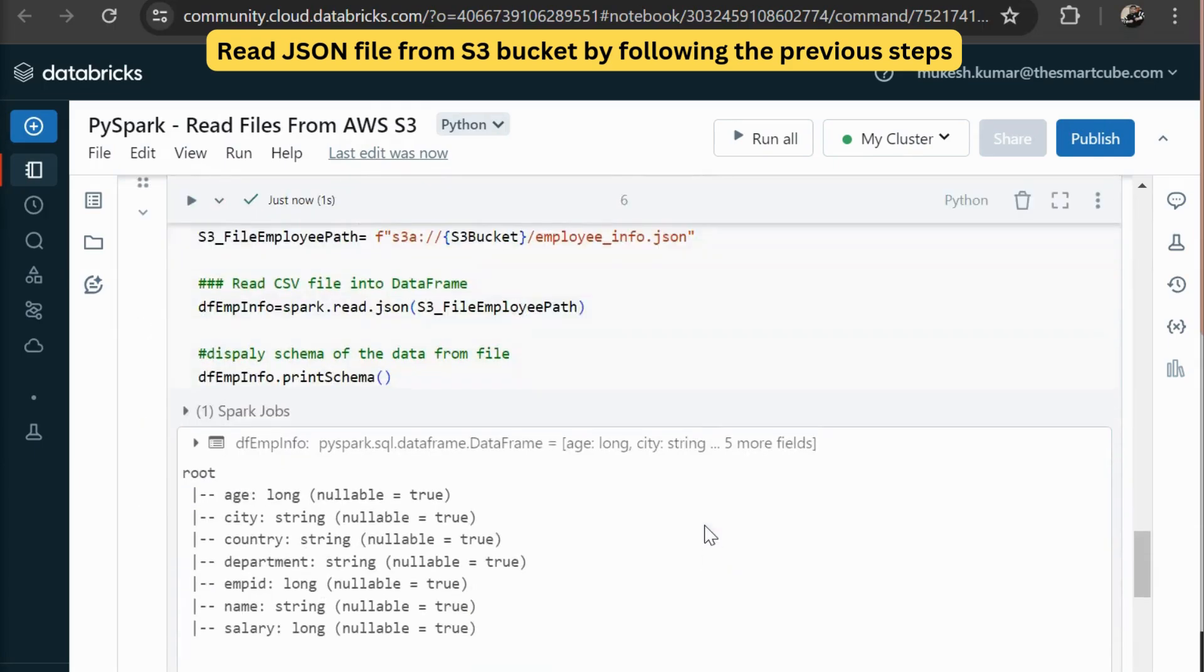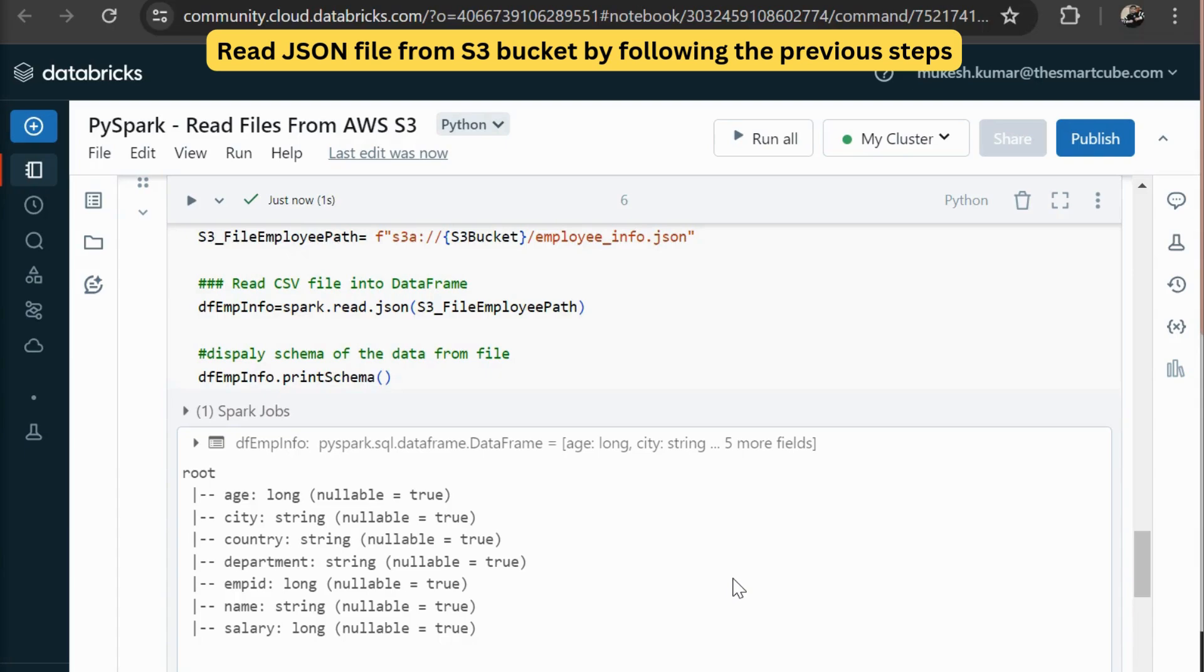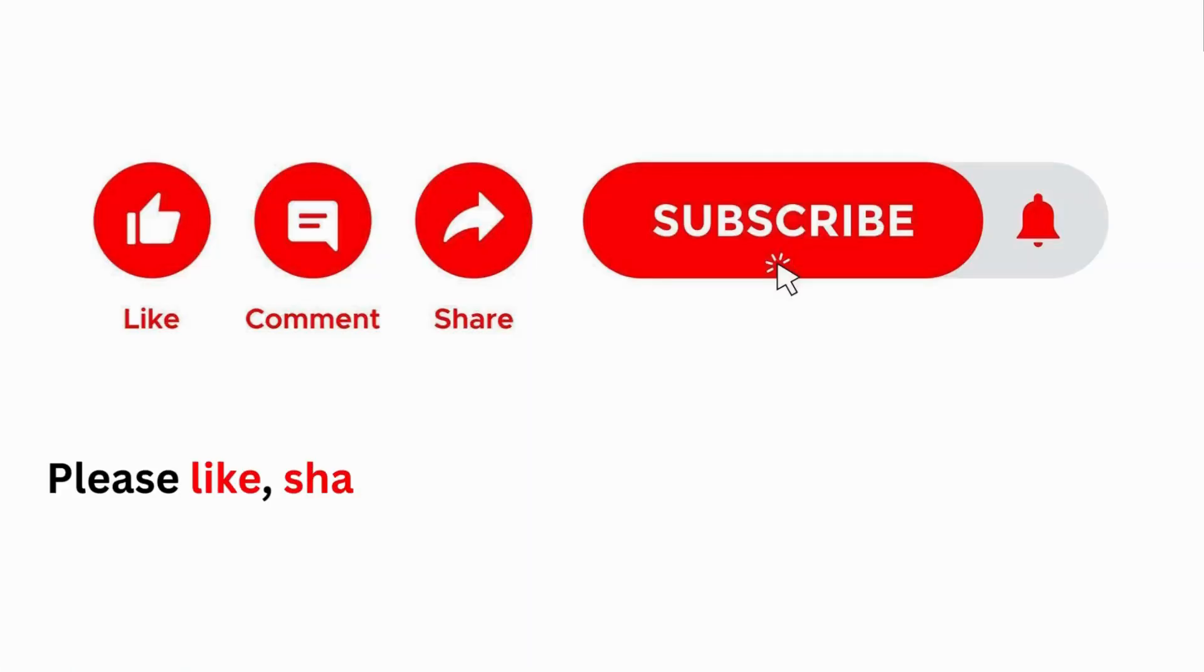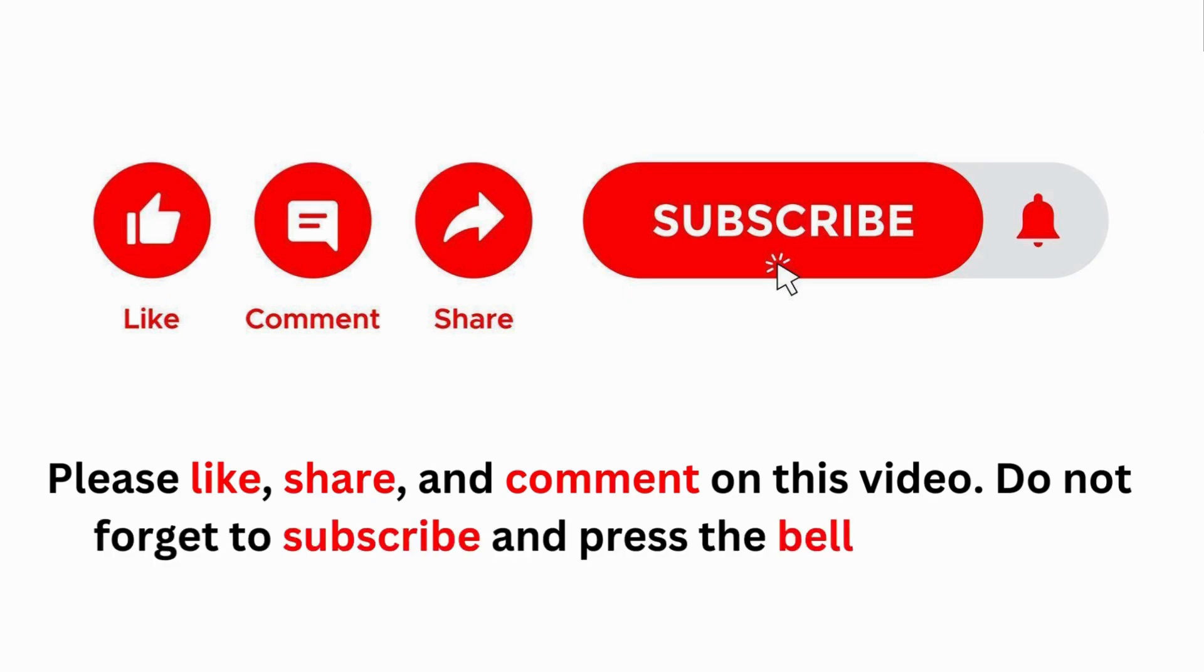So guys, you can see it is very easy to read any CSV JSON file from S3 bucket. So you have to follow only five steps. One is enslave your spark session. Number two, you have to configure your S3 credentials. Then you have to specify the file path in S3. Then you are going to read any CSV or JSON file in your data frame. Then you are going to show all the data by using display method. Like share and comment. And don't forget to subscribe our YouTube channel.